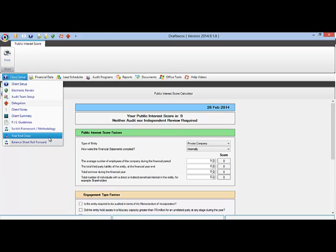Balance sheet roll forward closes off the income statement only and rolls forward the balance sheet items into next year. You will then import your movements for the new year only.